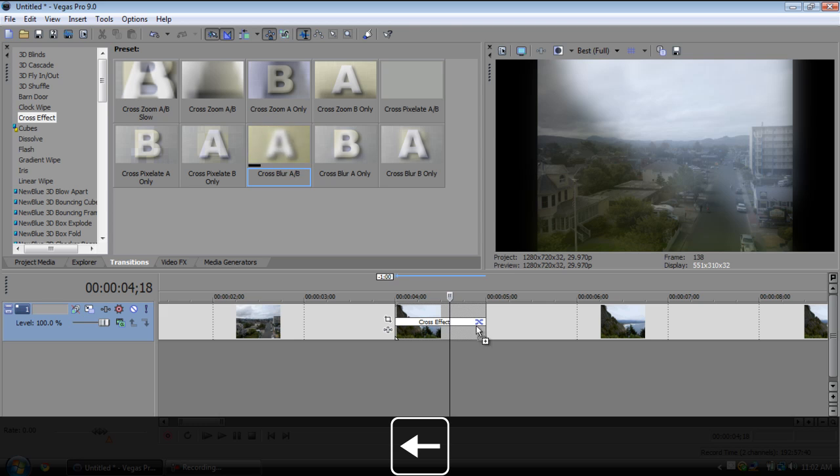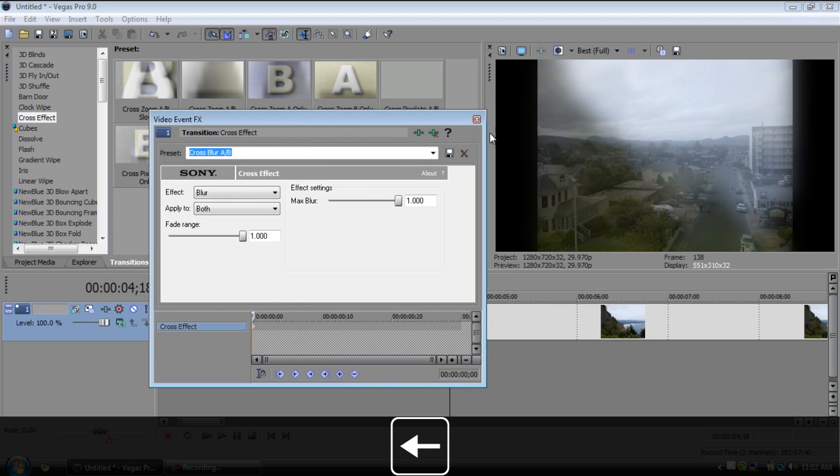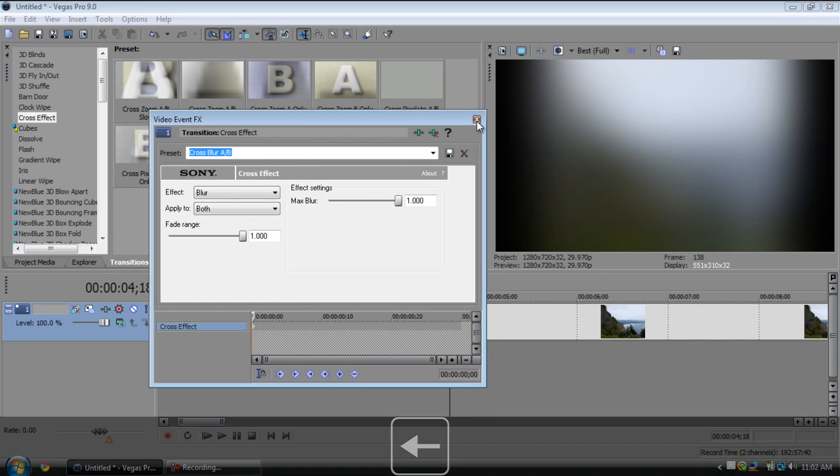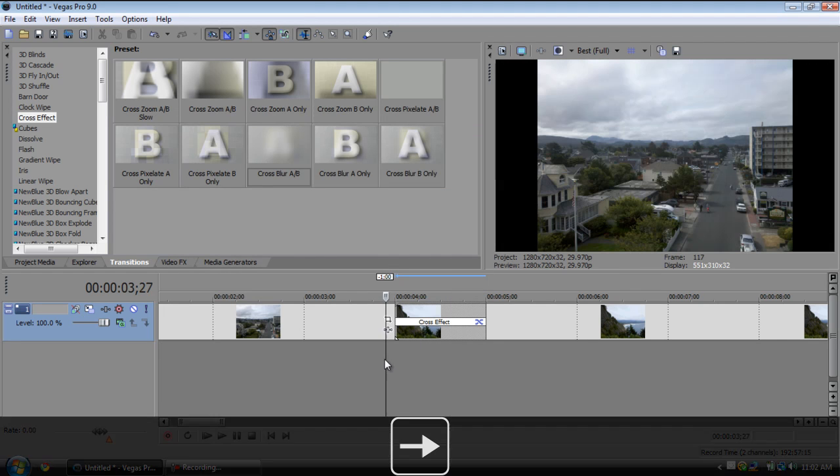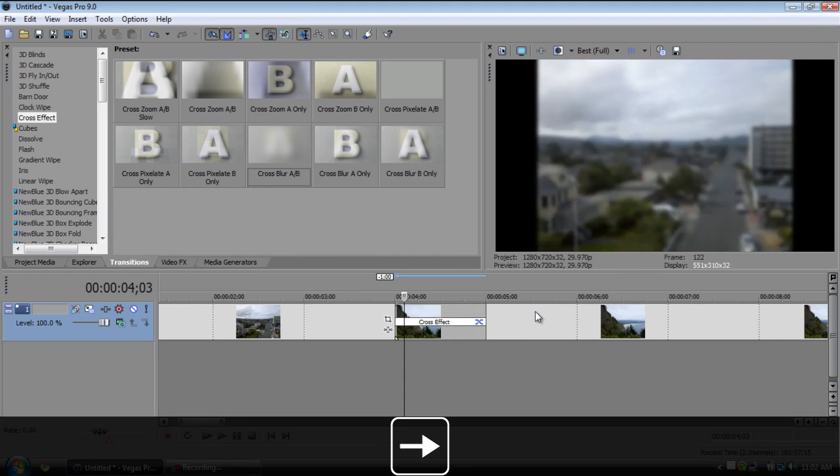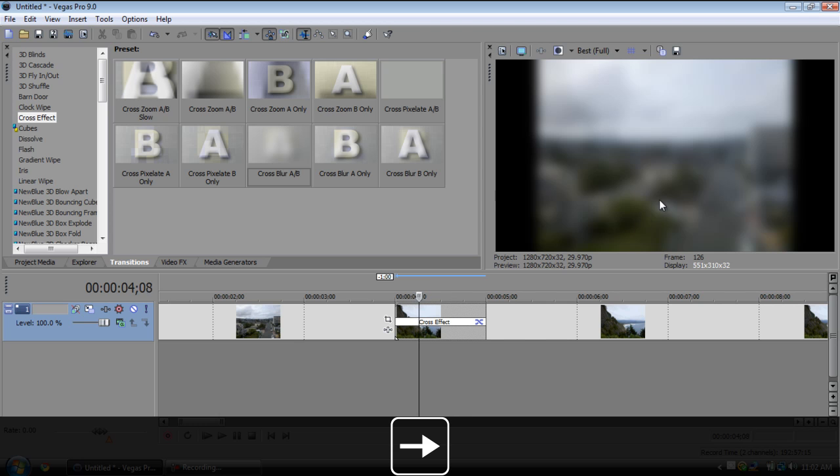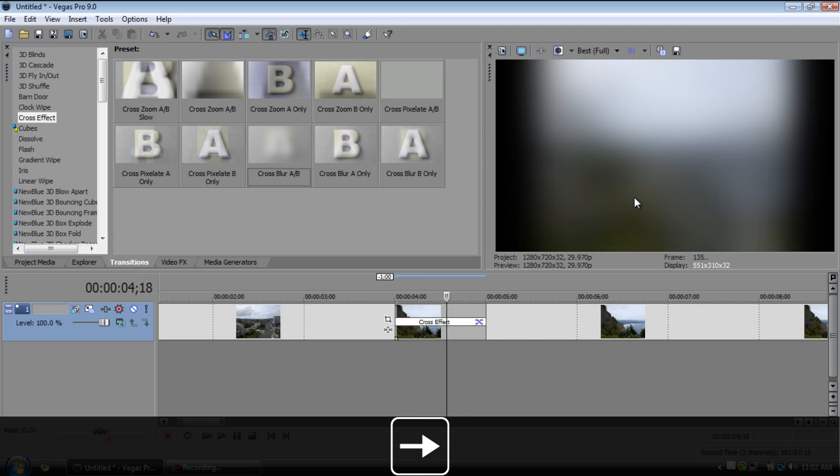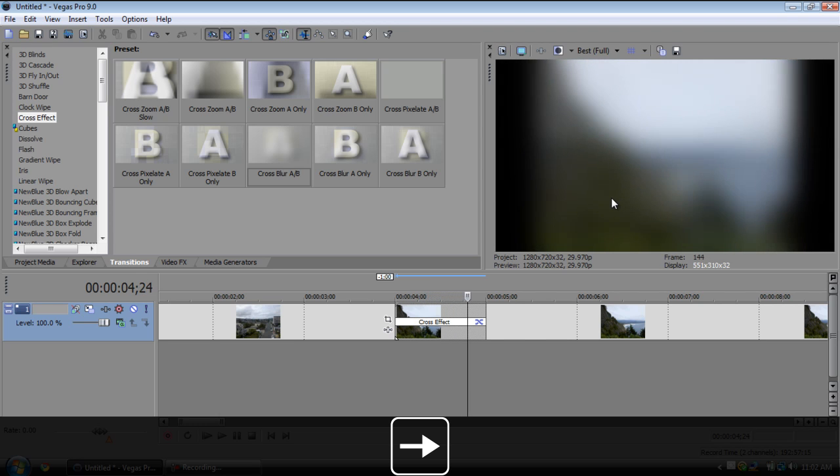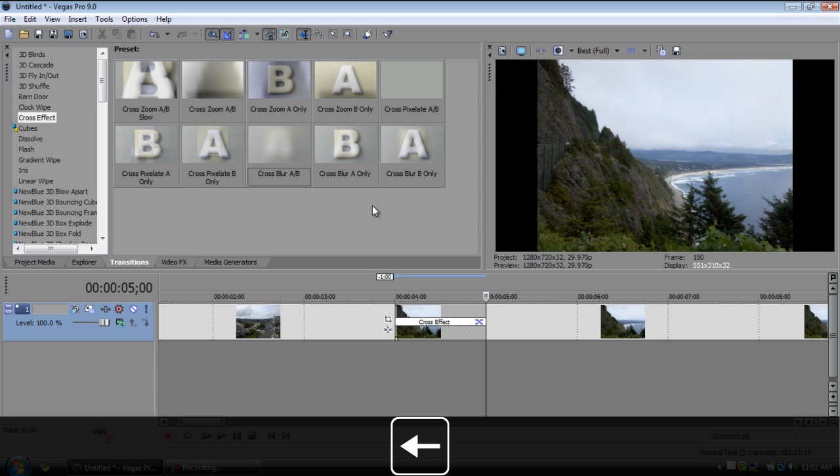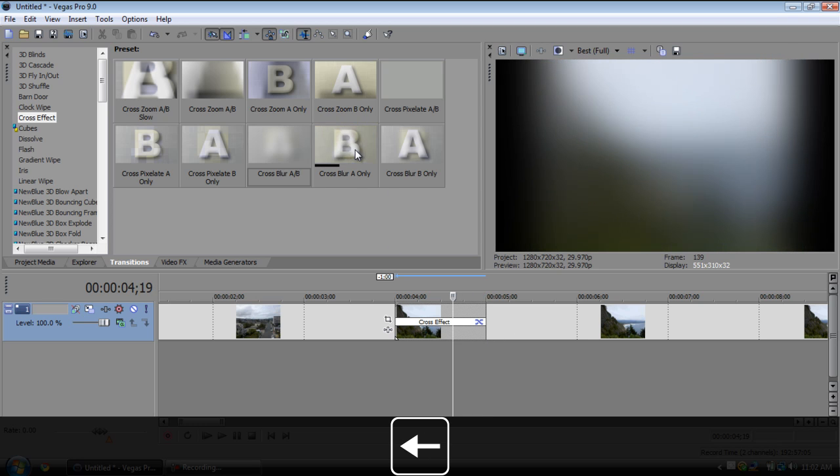So we got cross blur A and B which blurs both of them and this is what it looks like. It'll blur it until you pretty much can't see what's going on, then it'll unblur and it'll be the next clip.